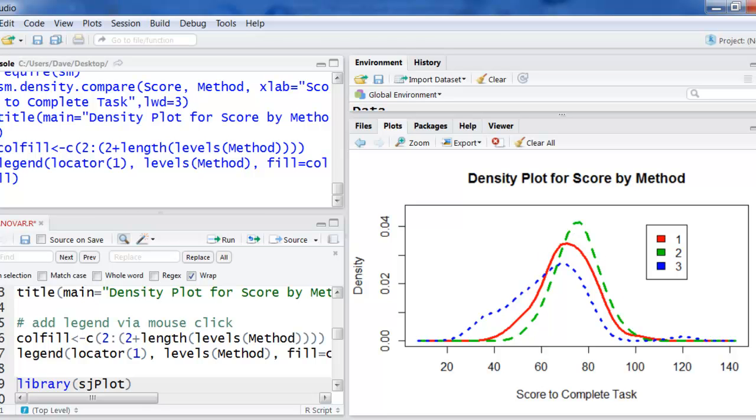It's just easier to see as a density plot for all three methods. Looks like group three would also be more spread out than the other ones. It has more data out here in the tails.